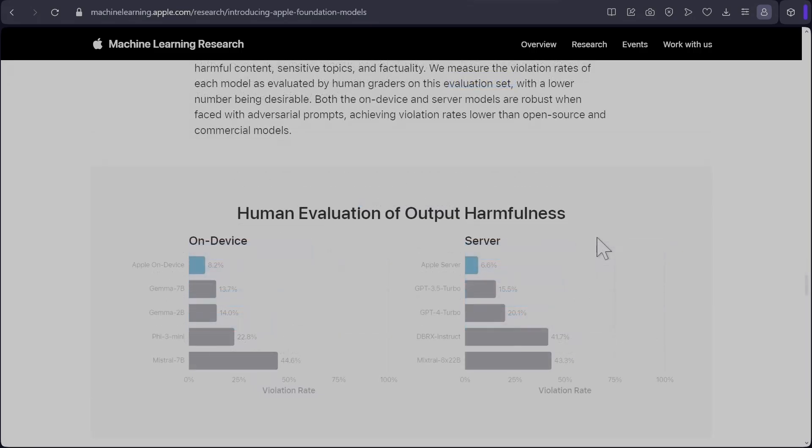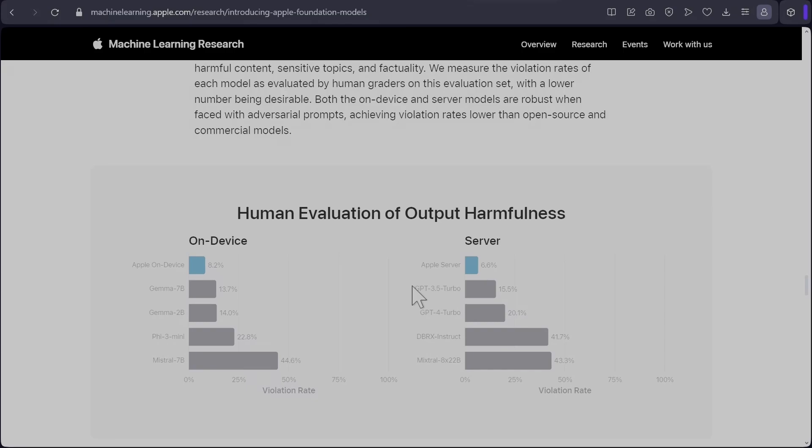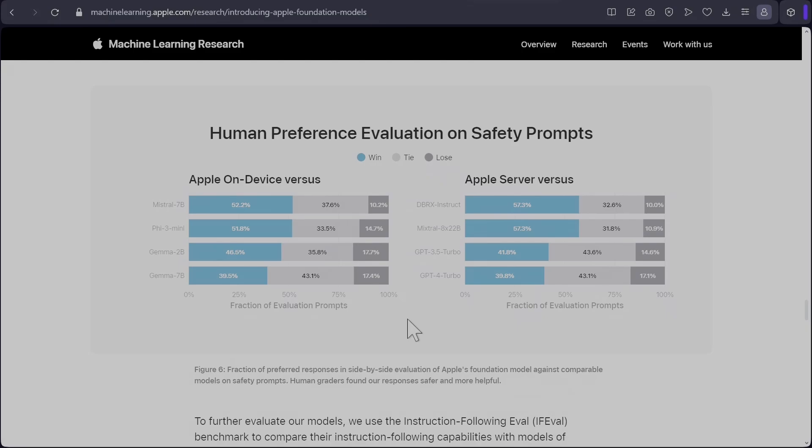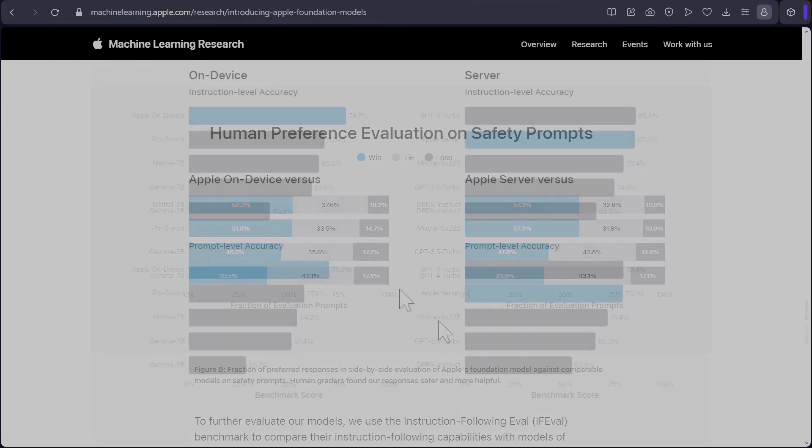They've also tested their models using adversarial prompts and they are showing that they have the best result for both on device and server for harmful output. There is quite a big gap, like from 8% to 13%, 6% to 15%. I hope it's not at the expense of rejecting valid prompts as well. And they also show that their models when evaluated for human preference, the safety is quite good as well.